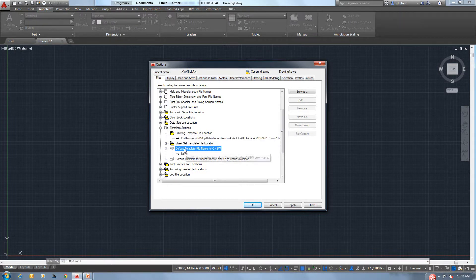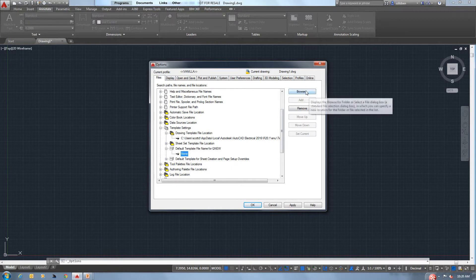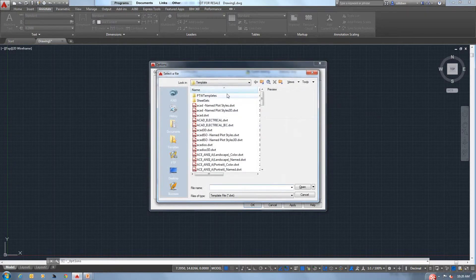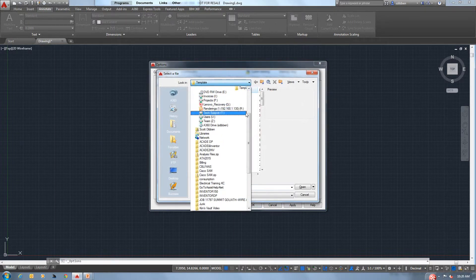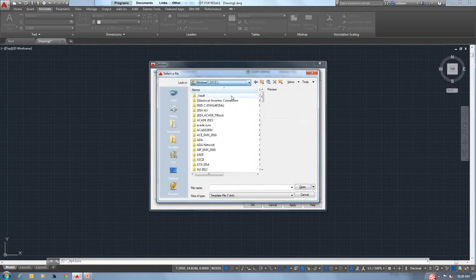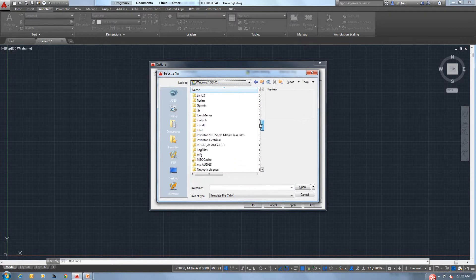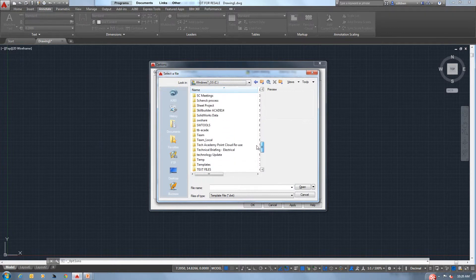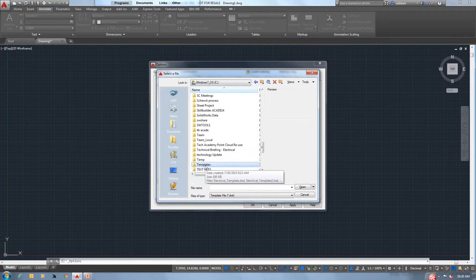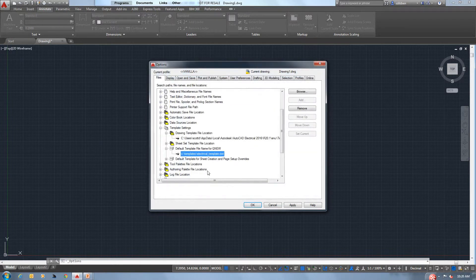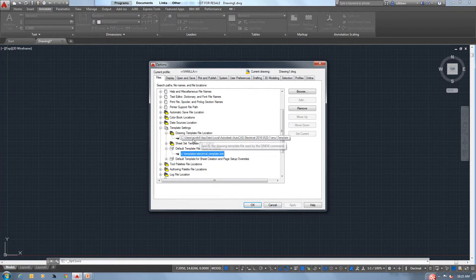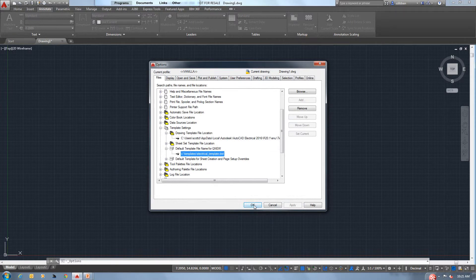So from here, I'm going to browse. And QNew needs to be the one you're going to use most often. If you're electrical or mechanical, you're going to choose the one that you consistently use, maybe even on a daily basis. So I'm going to go to where my new templates are and I'm going to pick the electrical template. Anytime I pick QNew, it should now give me my electrical template. I'm going to hit Apply.